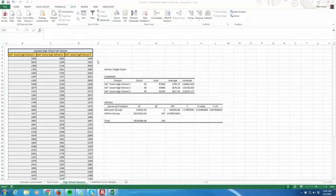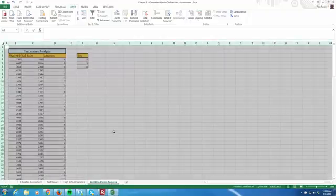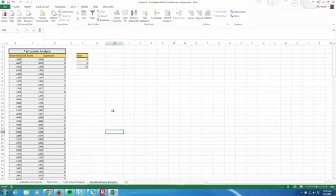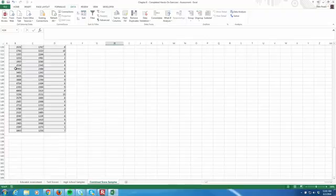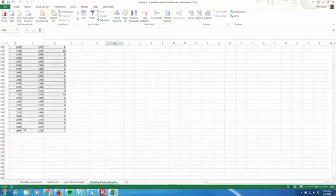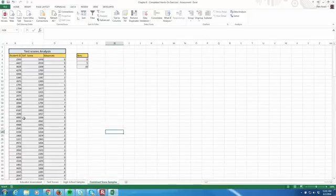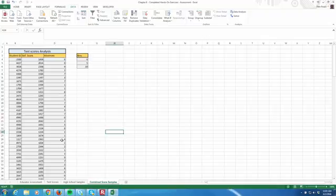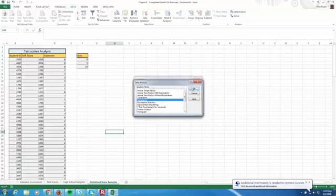Let's move on. We're going to do a covariance next, and we're going to work with the combined score samples spreadsheet. So let's look at what we've got here. This time, instead of separating them out by school, we have all 150 students grouped together. They have their random student IDs, their SAT scores, and the number of absences. So let's go to the data analysis tab. We'll go to the data tab, data analysis, and we're doing a covariance here, and click OK.